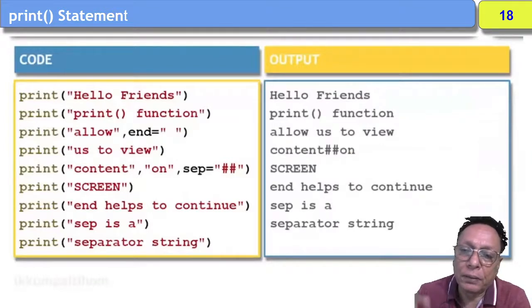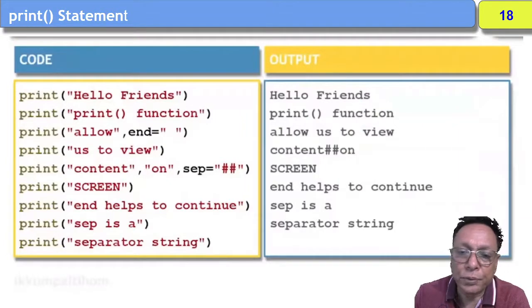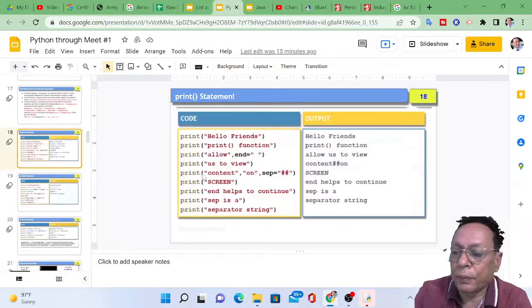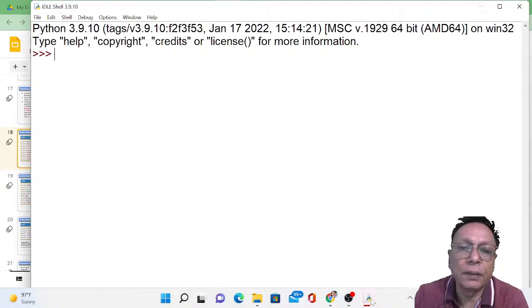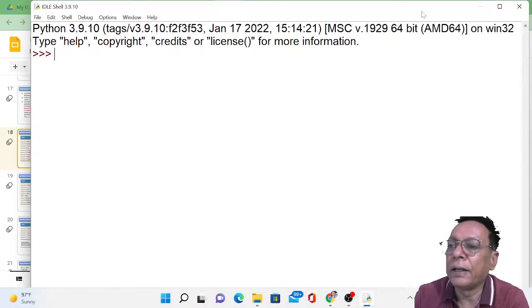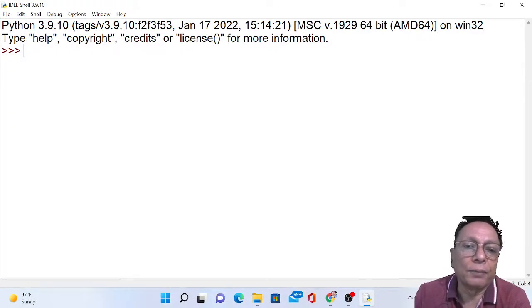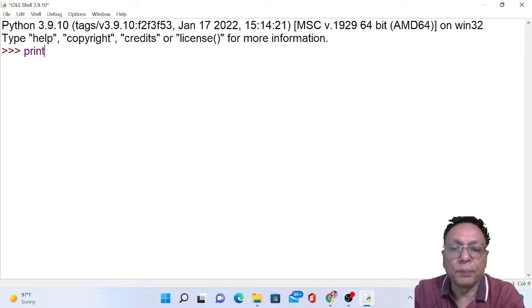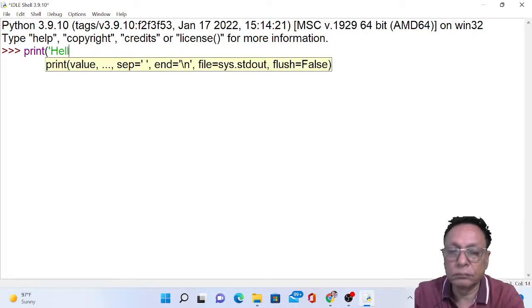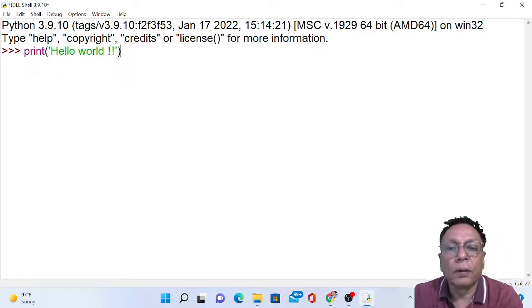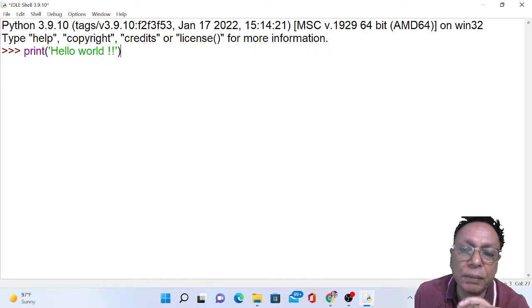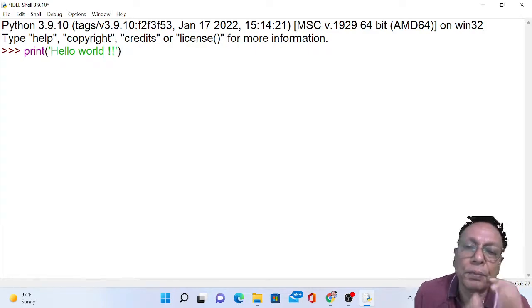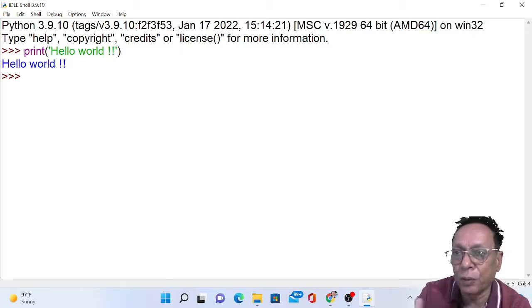The function of print is to print whatever you give to the computer on the screen. I am going to take you to the Python IDLE to show the function of the print statement. This is the Python IDLE interface and this is the Python prompt, from where you can write Python statements. For example, if I write `print('Hello World')` and press enter, 'Hello World' is printed as output.